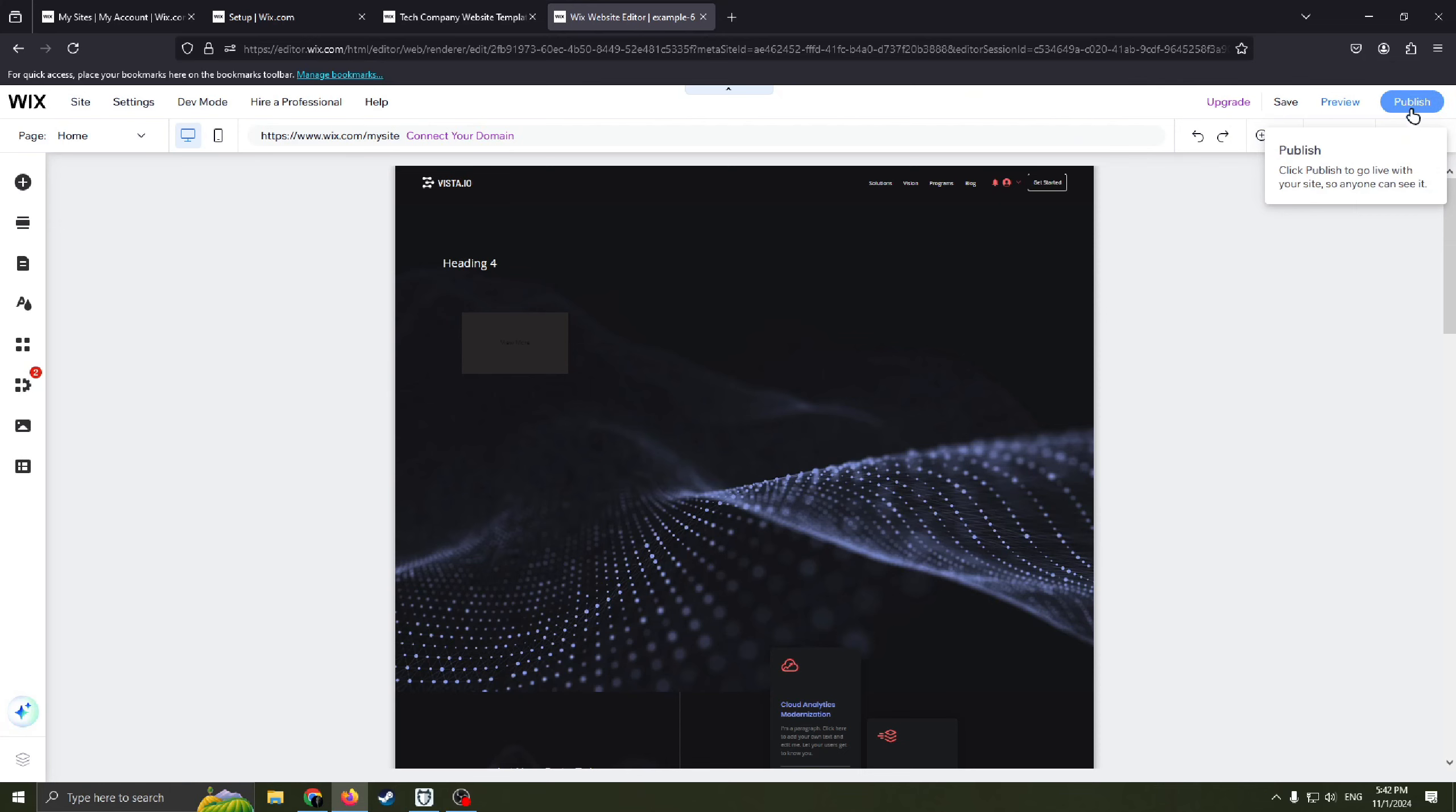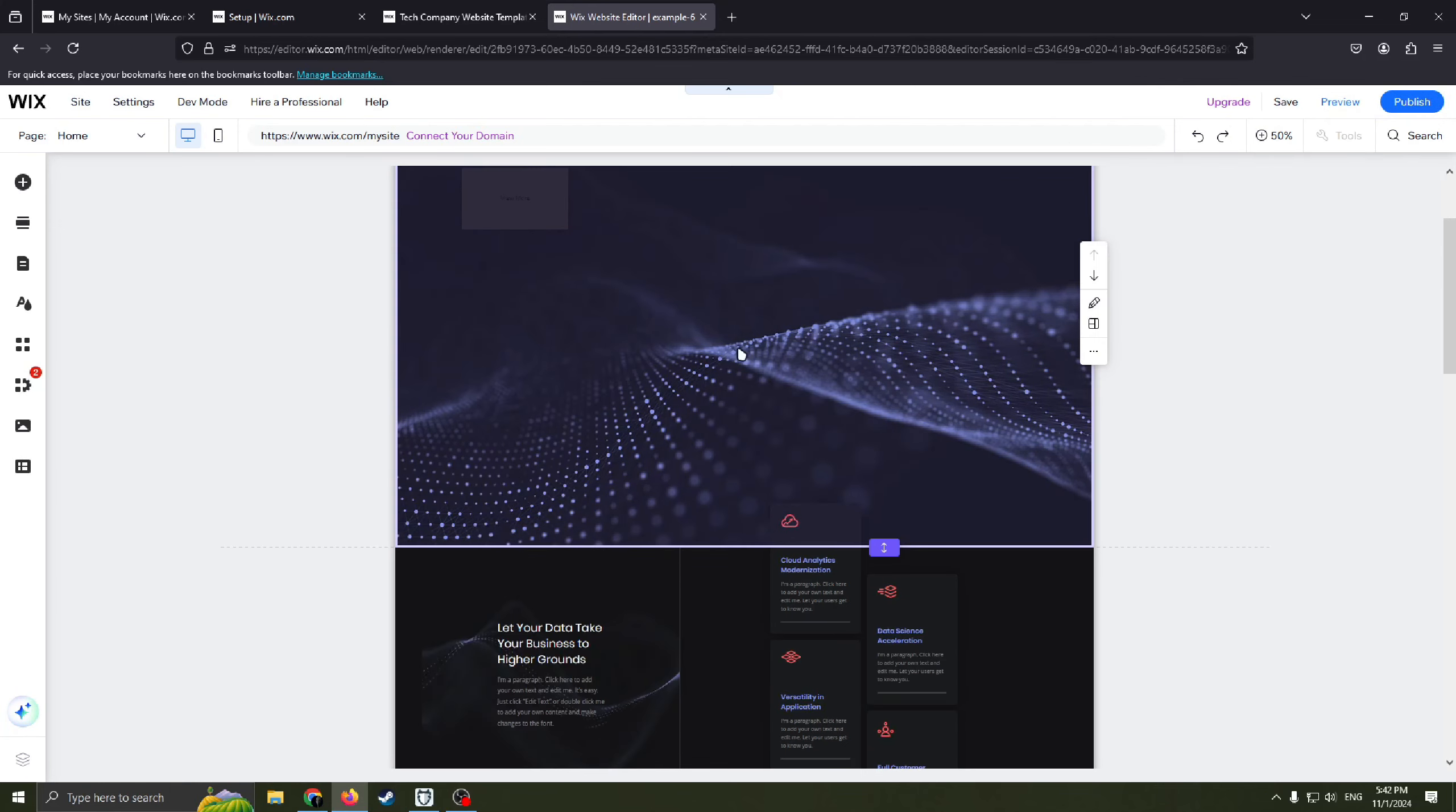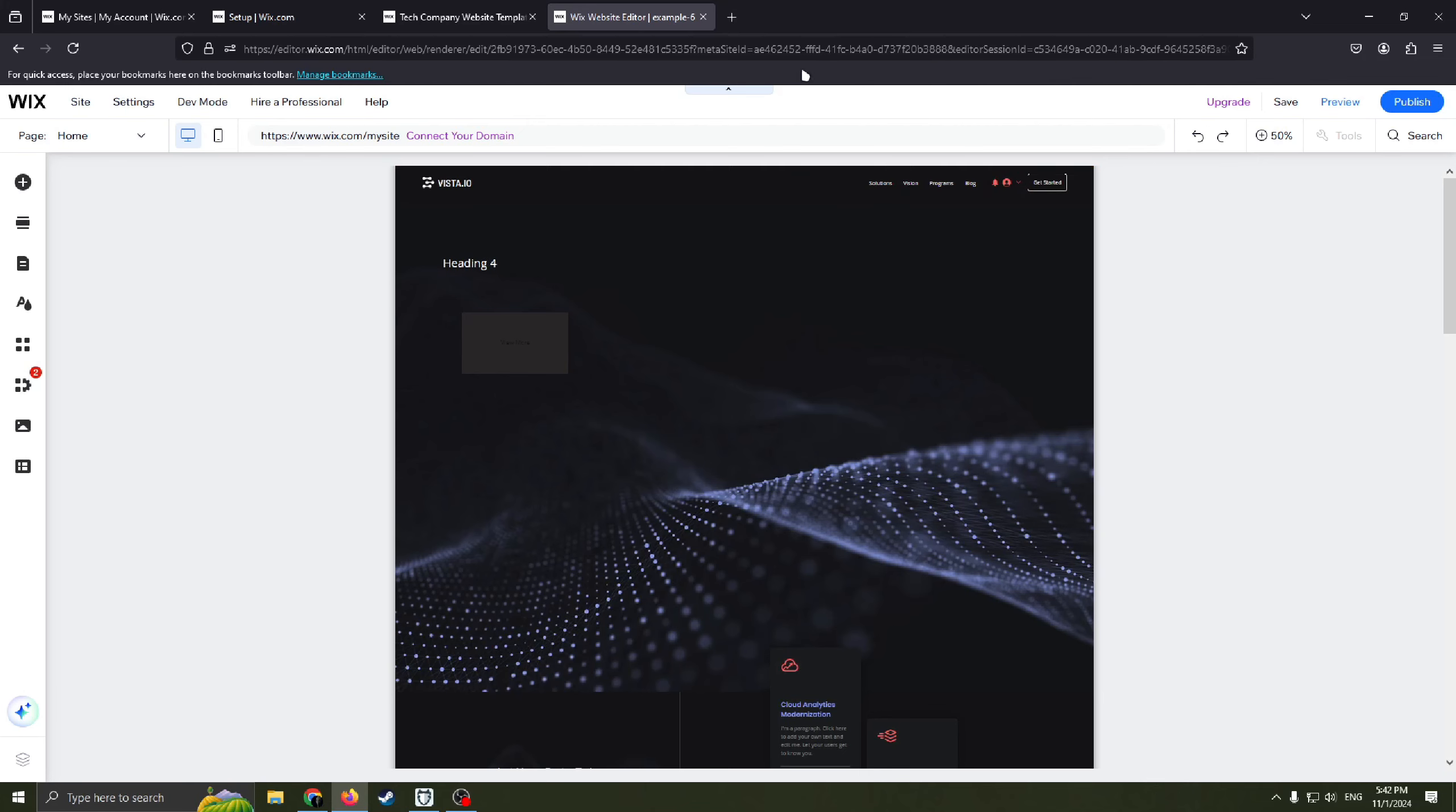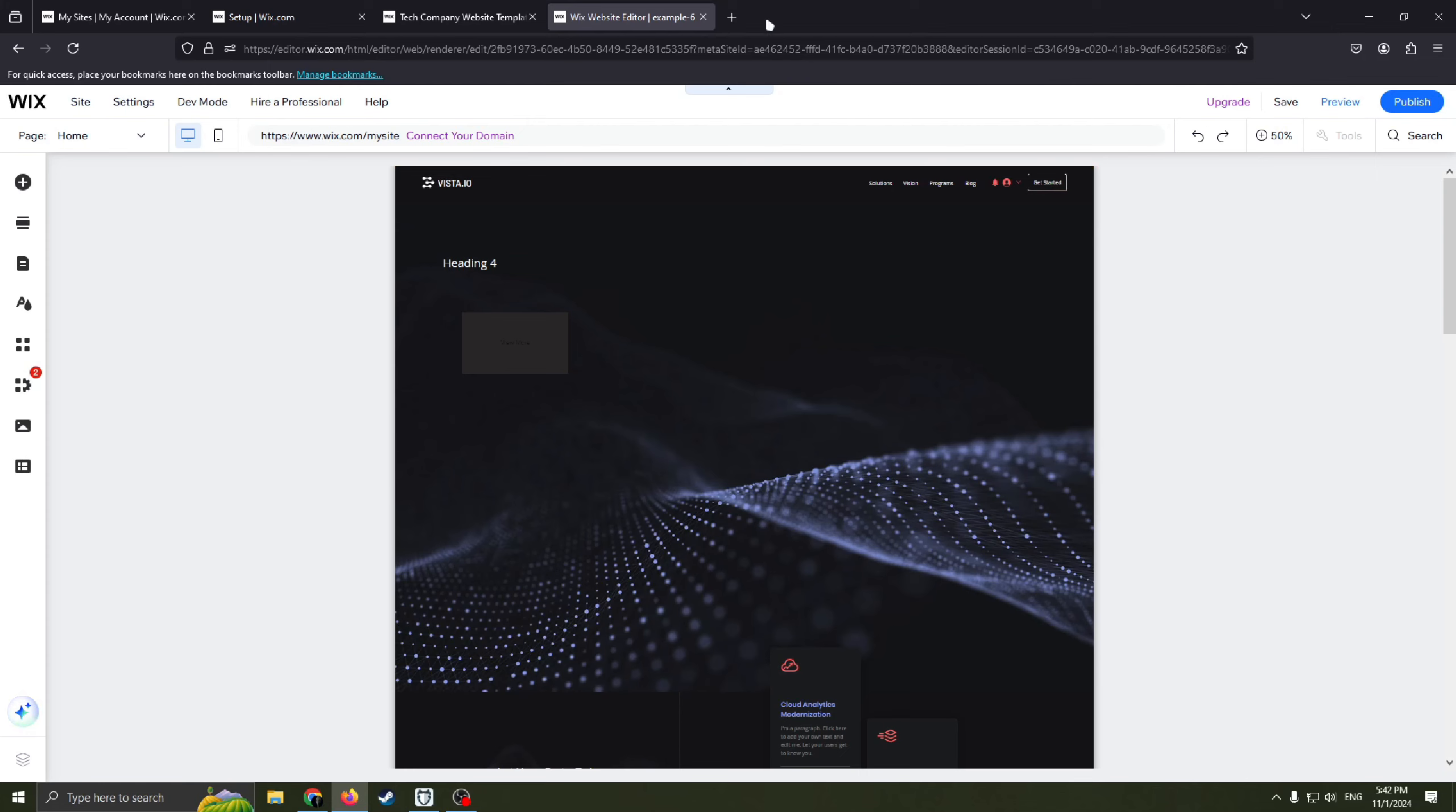And when you will click this blue button, the site will be available on global internet. And basically every user will be able to find the site in internet.